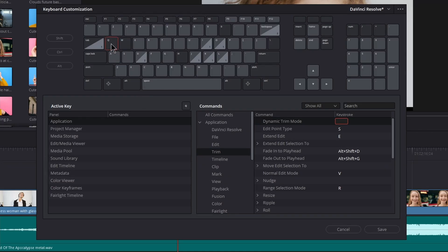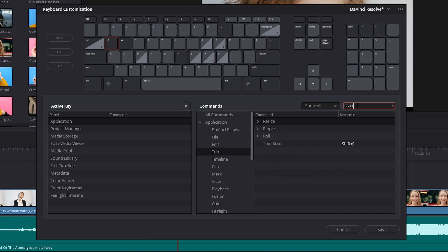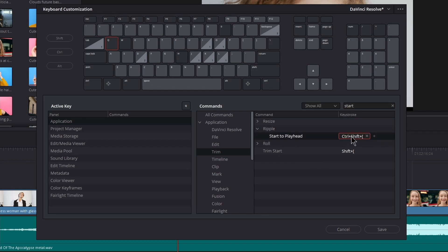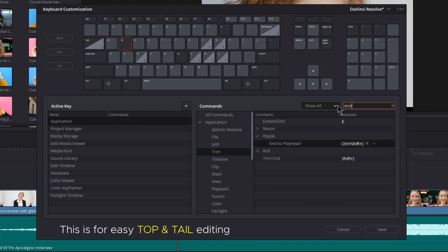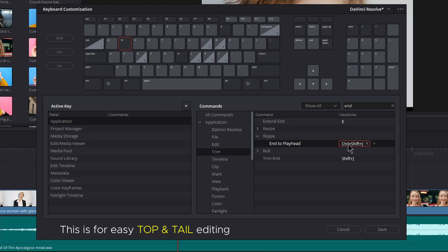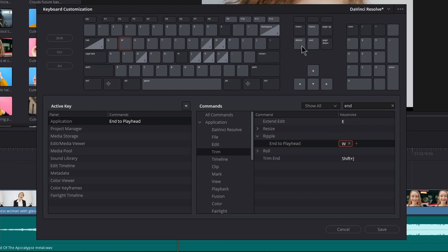Click Q, type in Start, expand Ripple, select the keystroke, and press Q. Click W, type End, expand Ripple, and change the keystroke for End to Playhead to W.